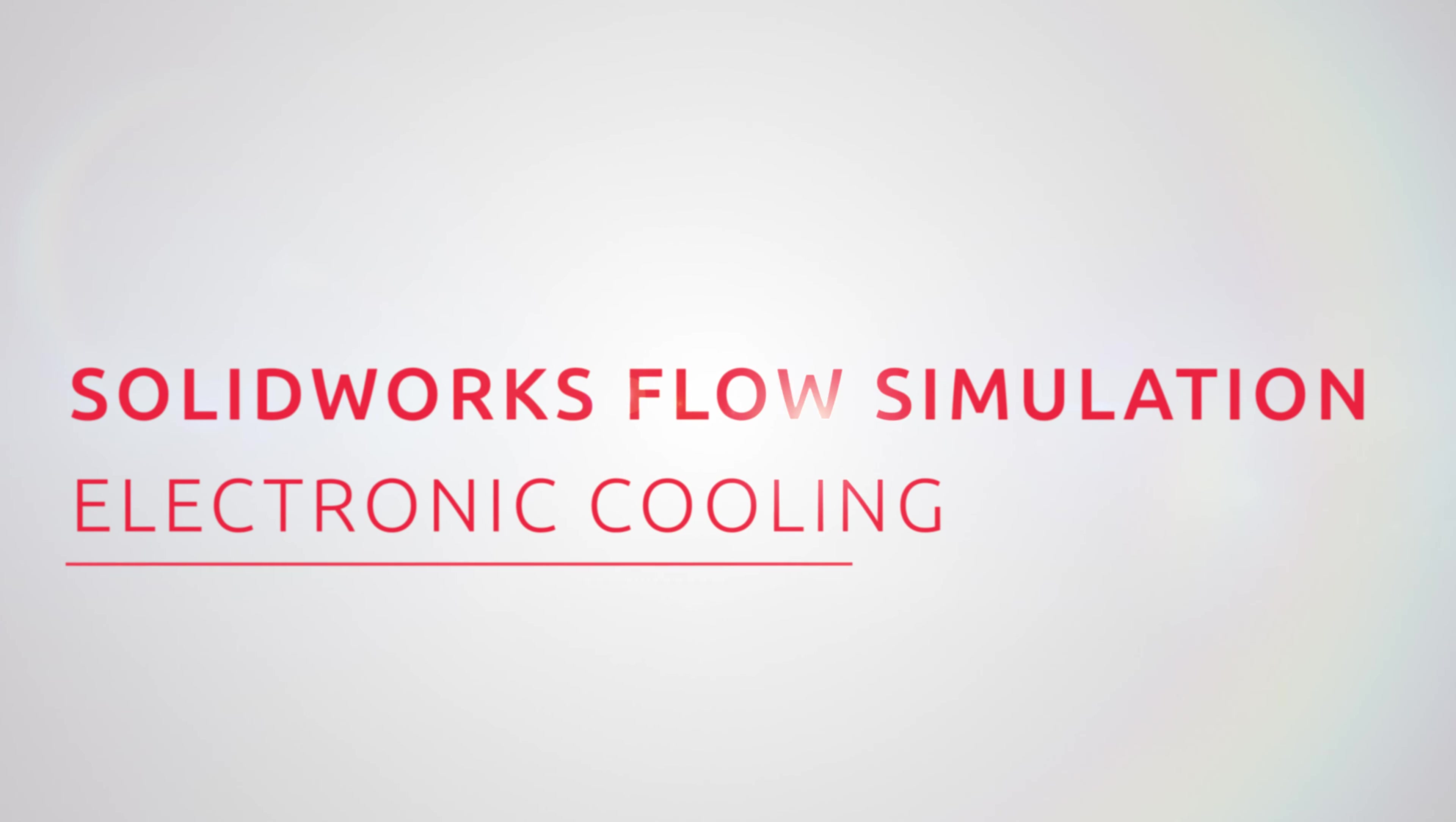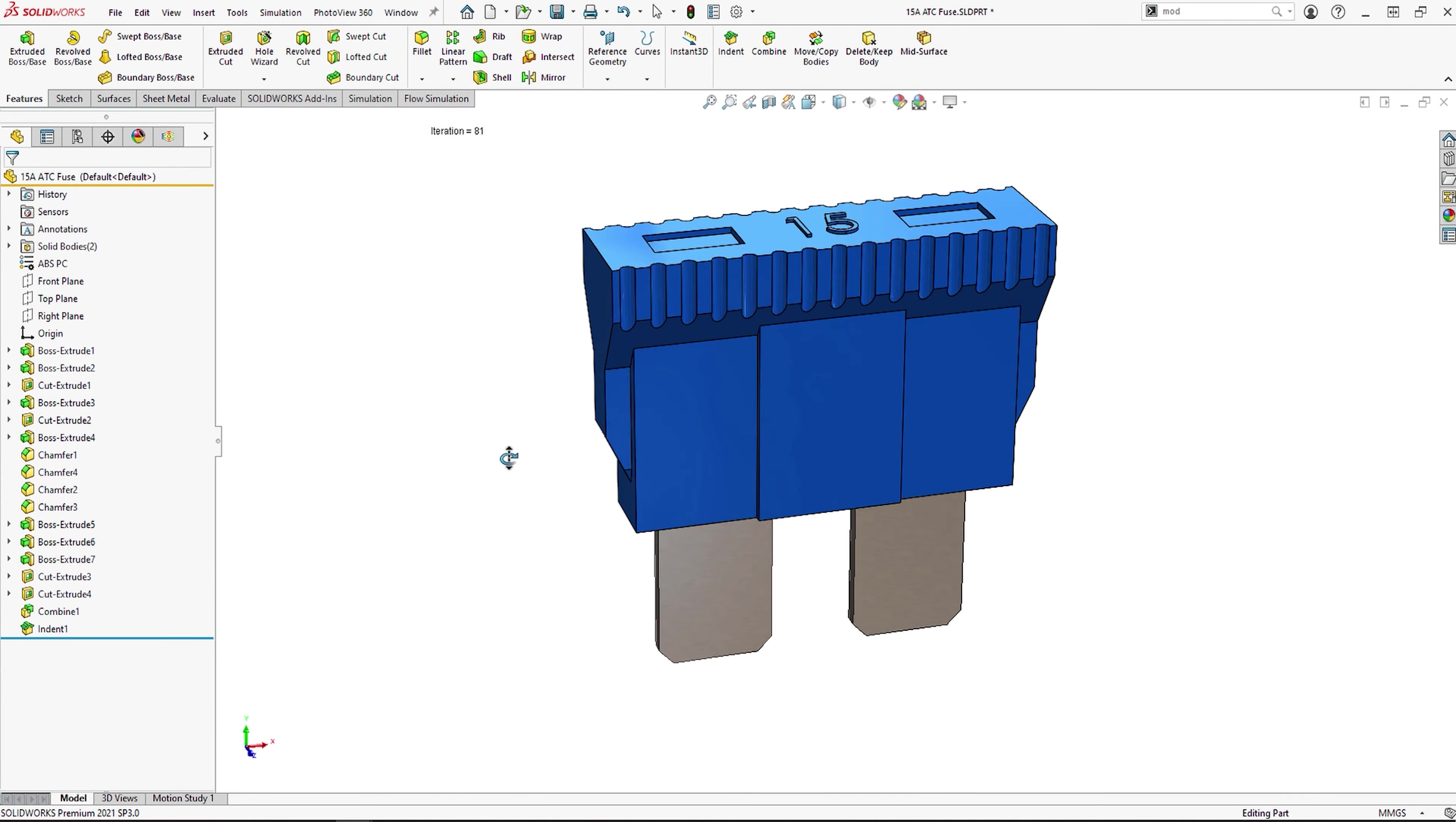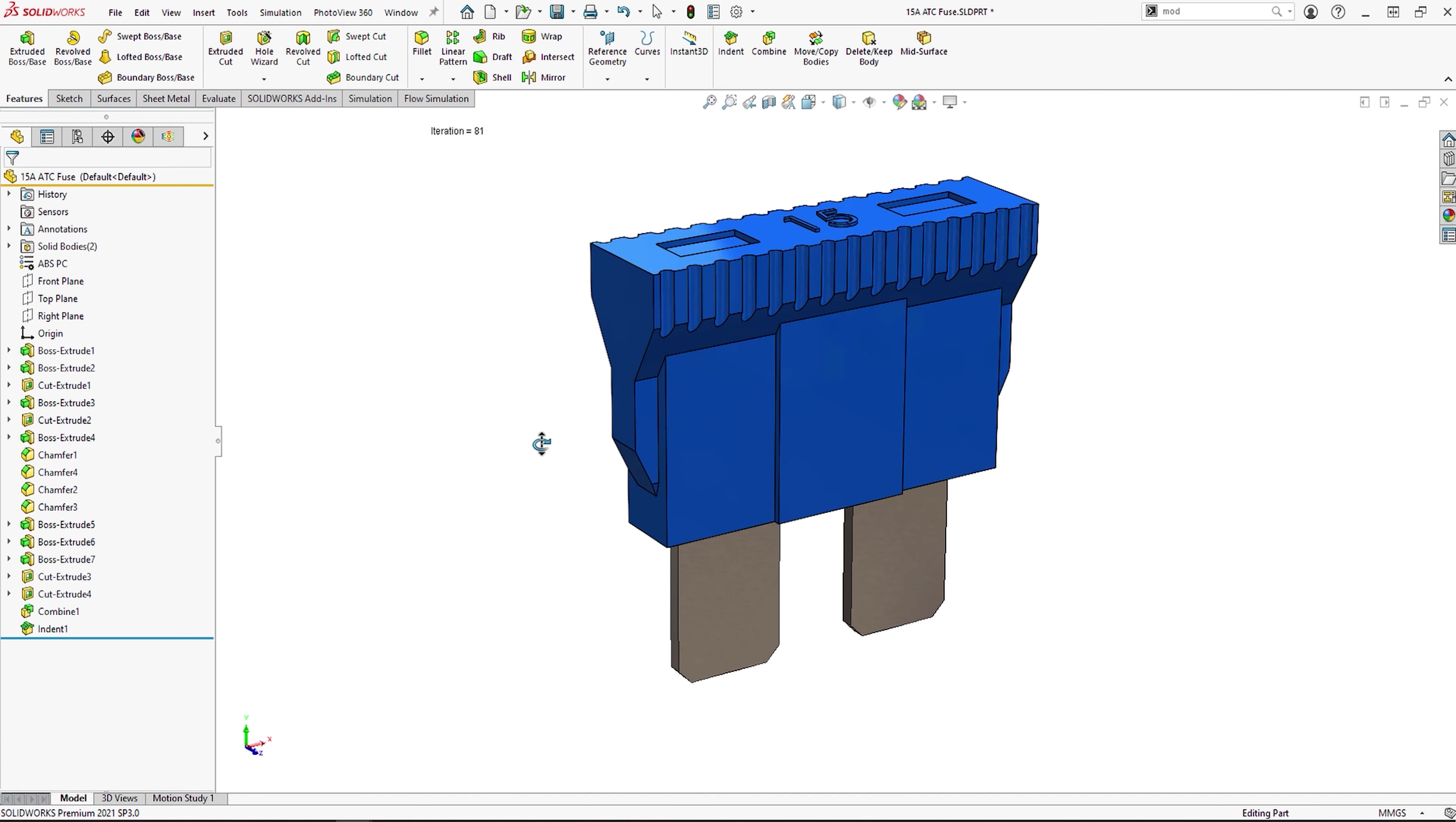SolidWorks Flow Simulation has several additional modules, each which add even more capability to our already powerful CFD package. All of these modules are embedded inside the existing SolidWorks Flow Simulation interface, keeping the software dynamic and easy to use.